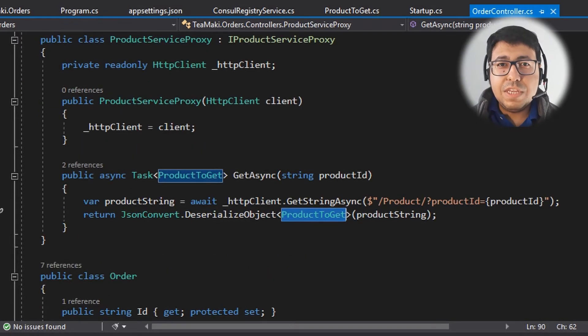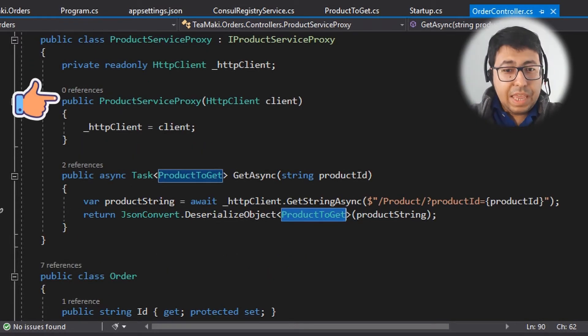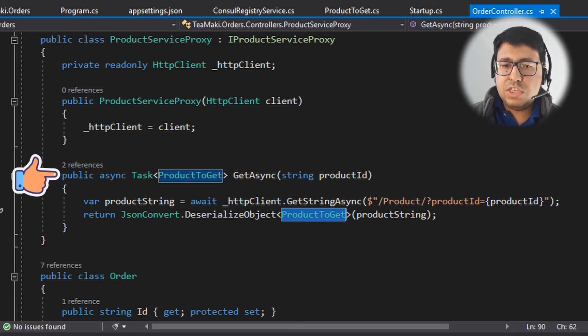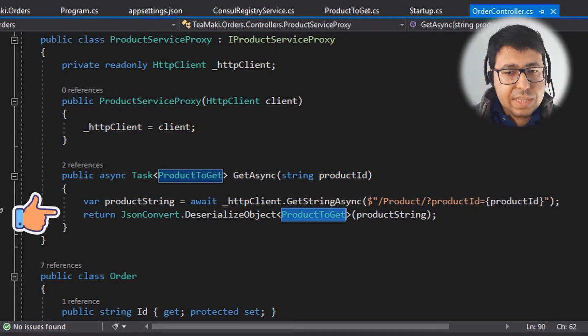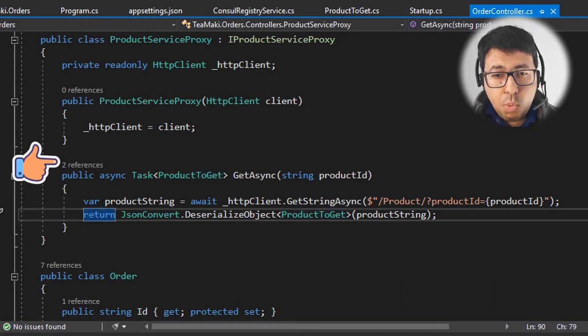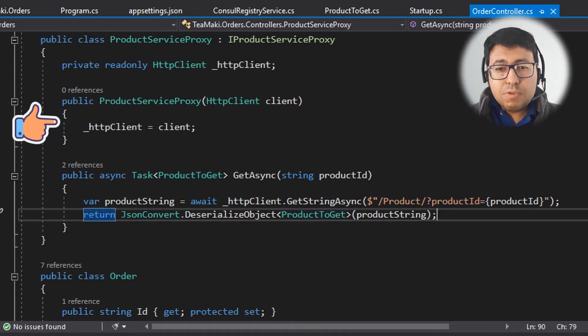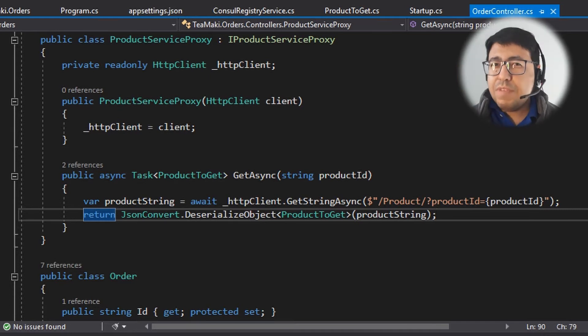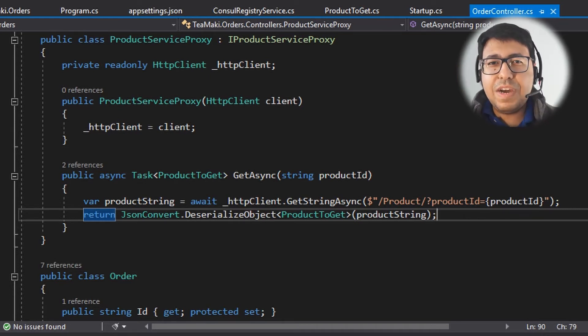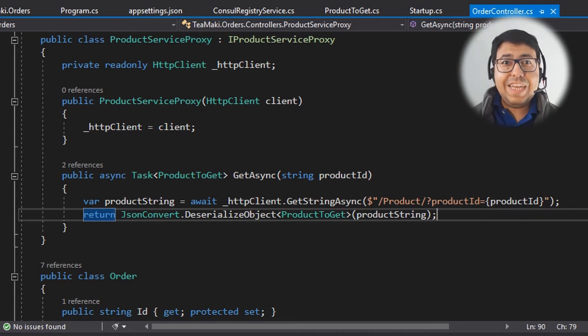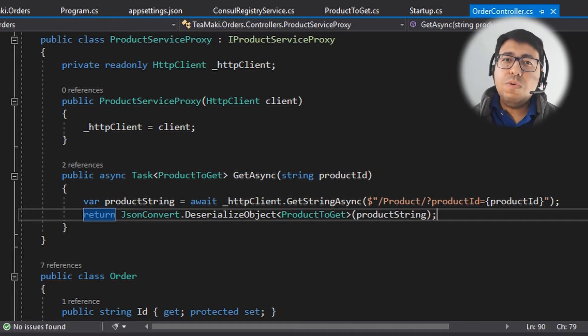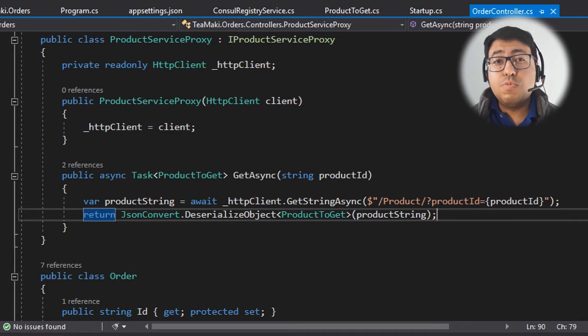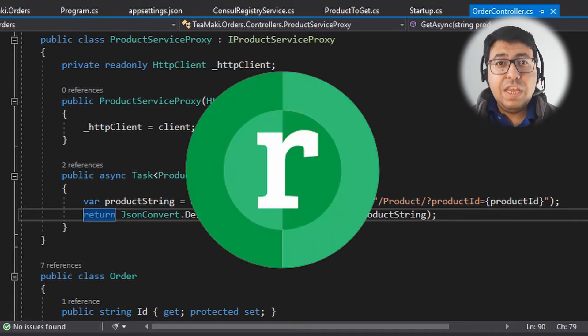What if we could do this - everything here, this realization, getting the exact same URL with almost no code? What if we could do this by only defining an interface? Sounds nice, right? We are going to be able to do this using a library called Refit.